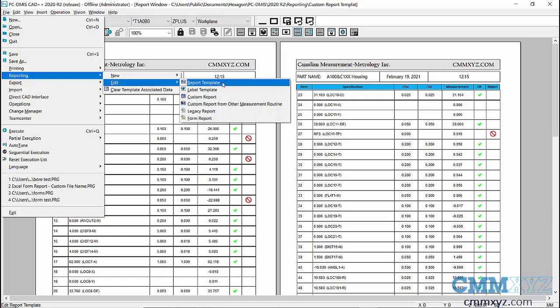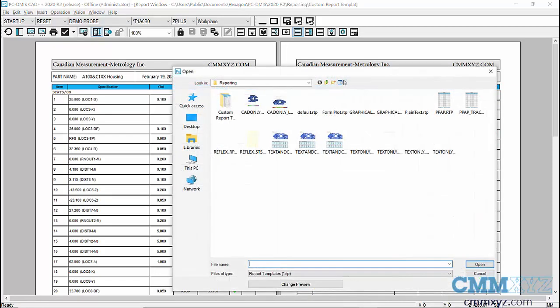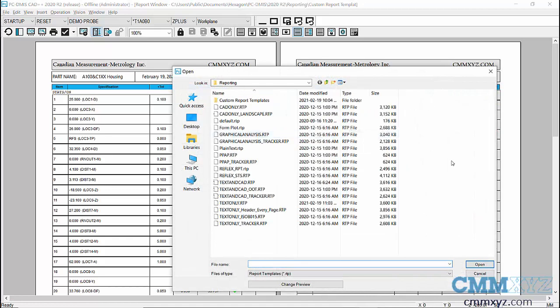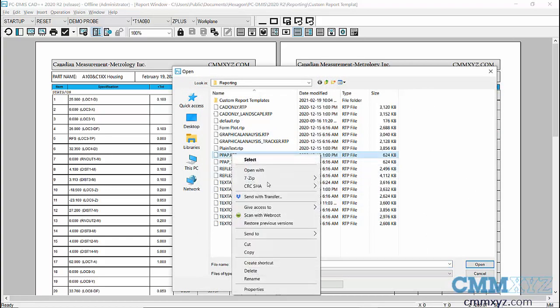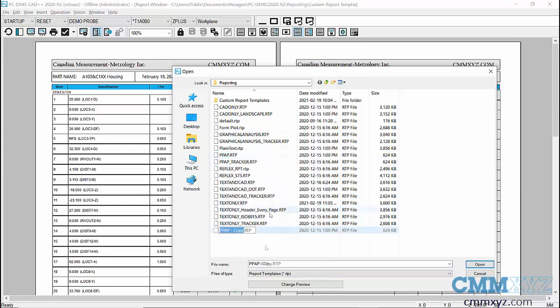And what we want to edit is the report template. First thing we're going to do is make a copy of the PPAP right here. So just right-click, Copy and Paste. So I'll rename this and I'll work with this. So I'll call it PPAP demo.